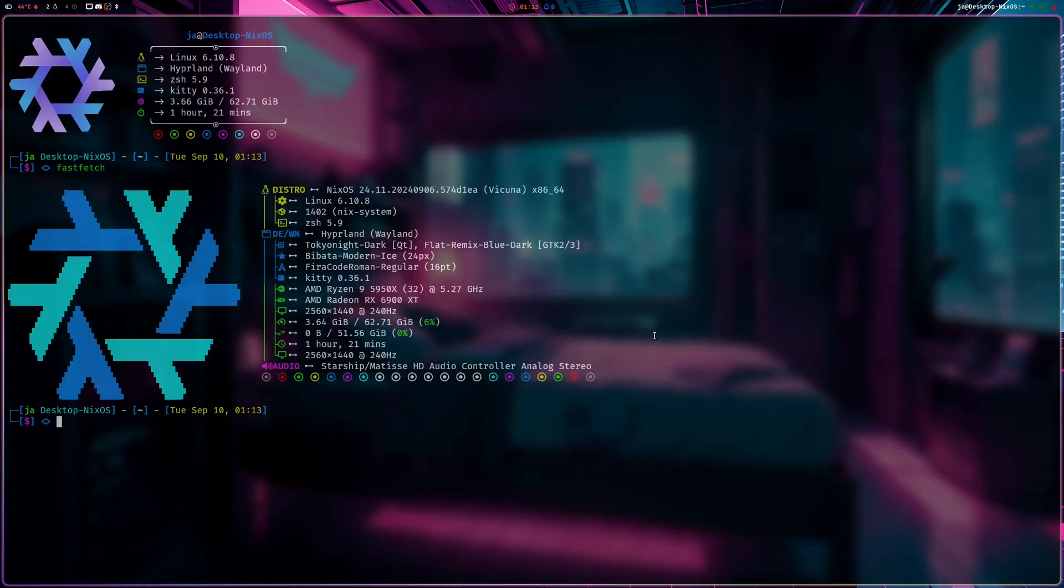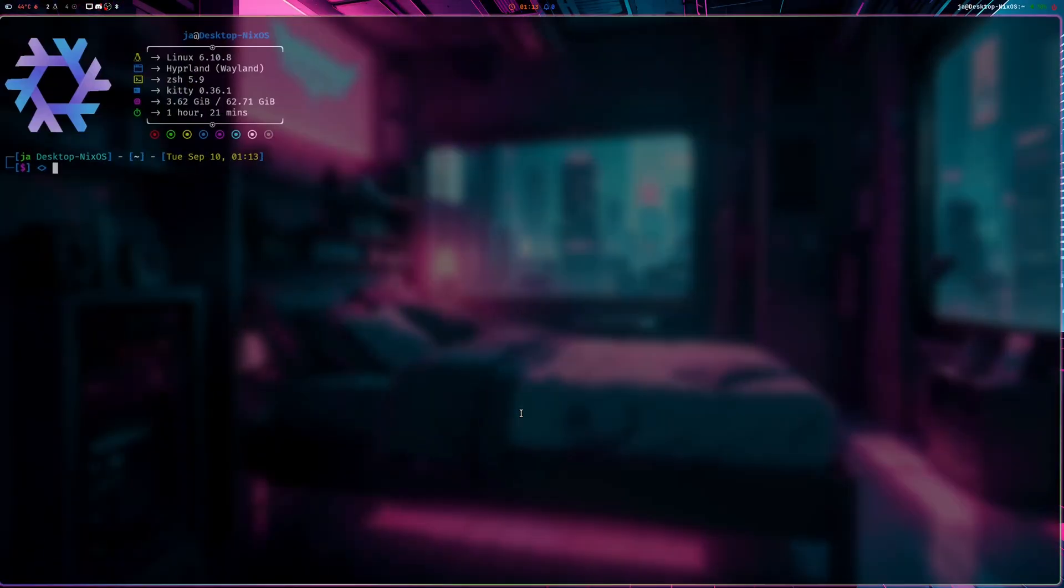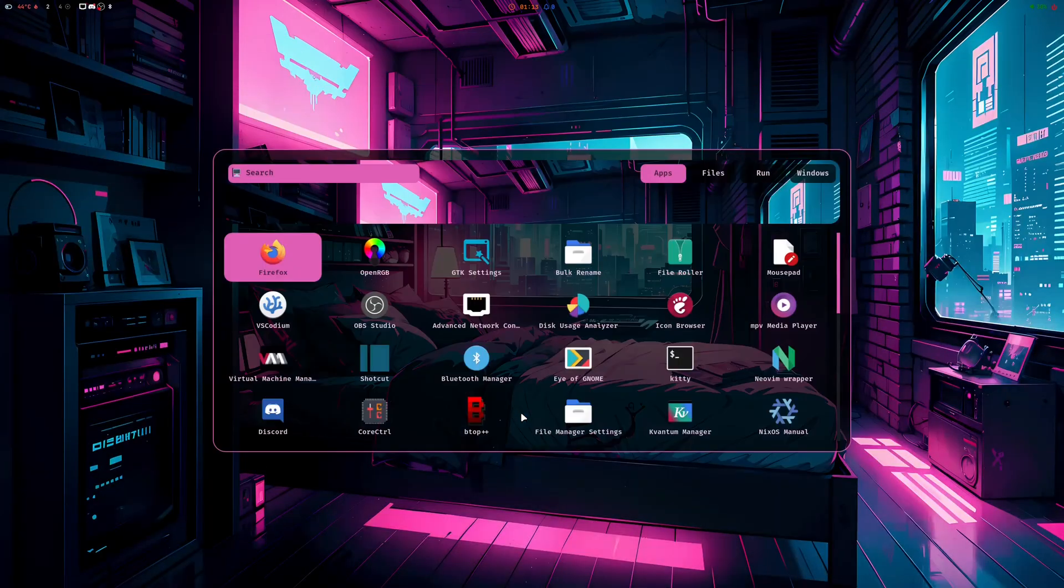So there you have it—you now have the Hyperland dots, or the coolest Hyperland dots, on NixOS.